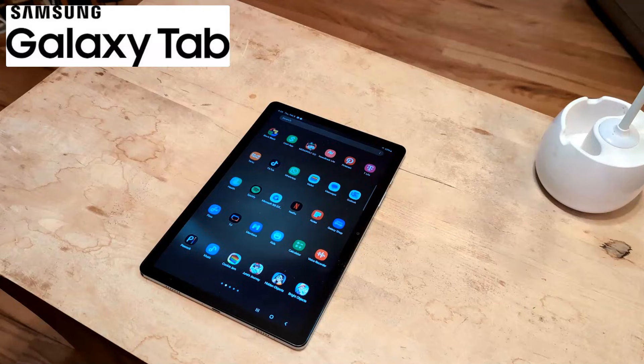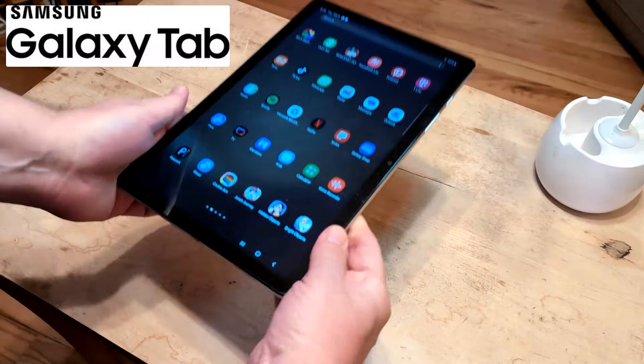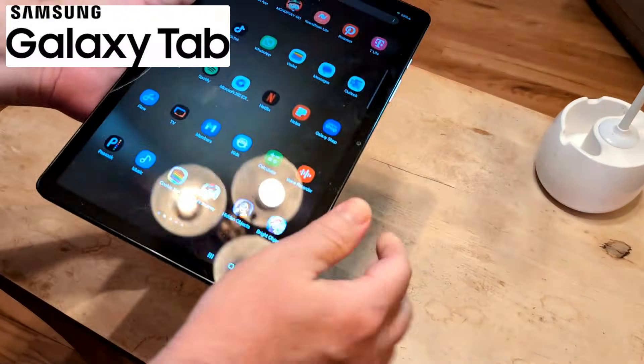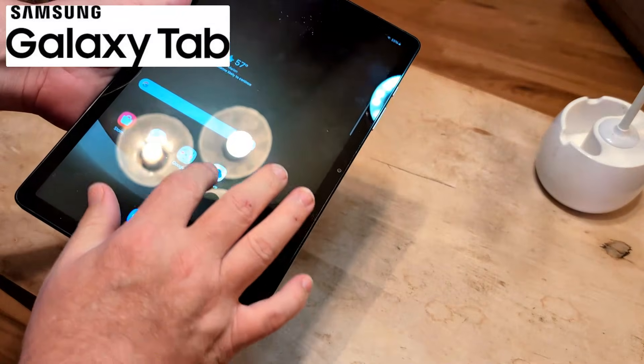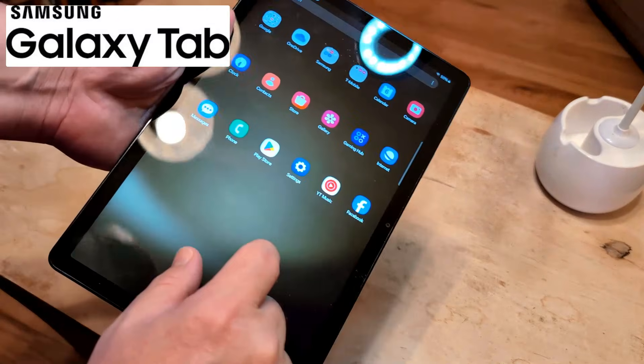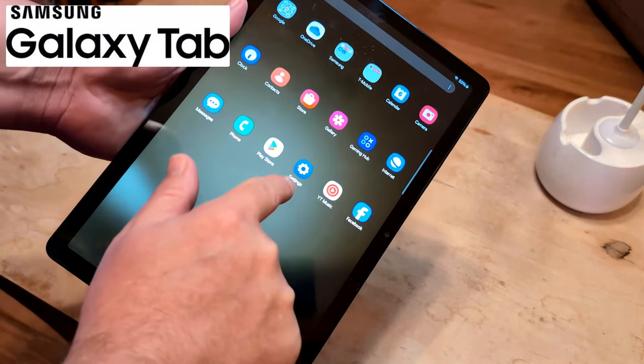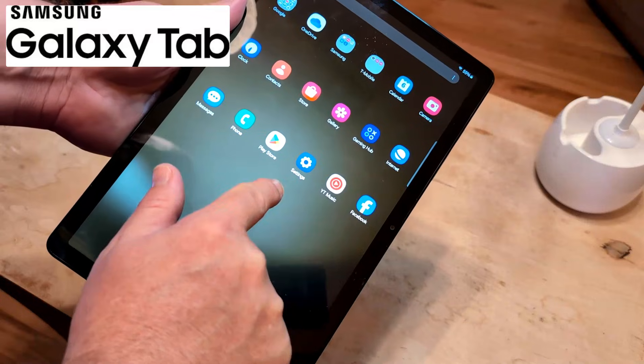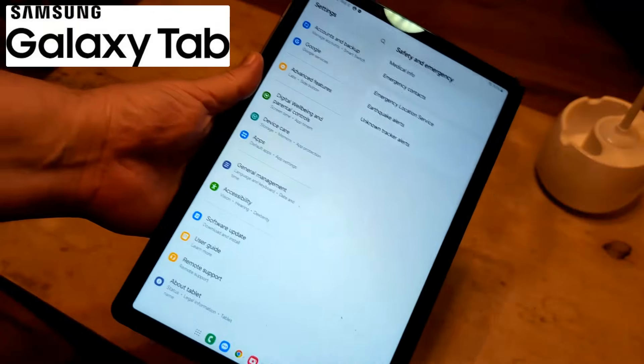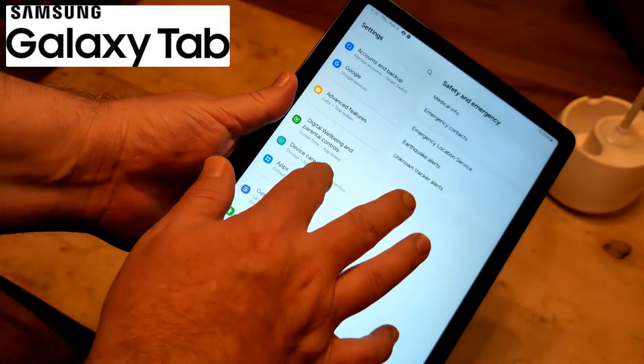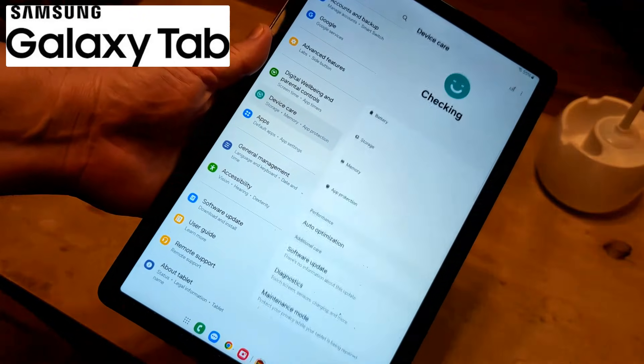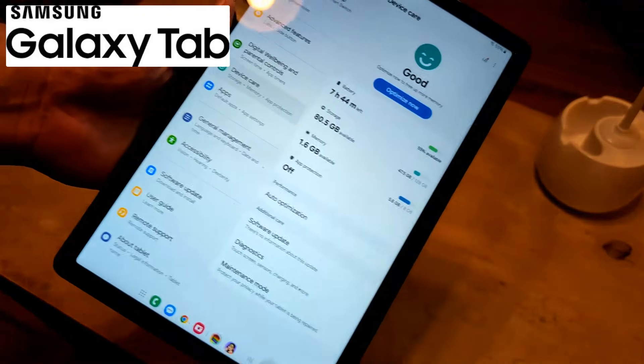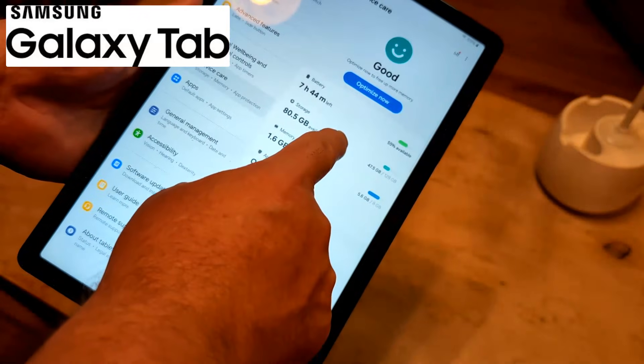Next thing I want you to do is to check the storage, that you have enough space on your tablet. And of course to do that, go to settings. Find settings. It looks like a little gear shift icon. Click settings. Go to device care. From device care, look at storage.